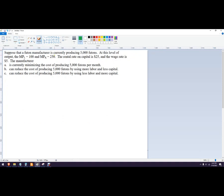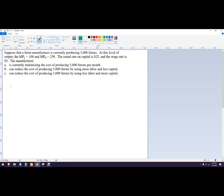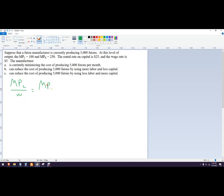Sometimes this is referred to as using the least cost rule, and so the least cost rule says that the producer is using the least cost combination of labor and capital if they produce to where the marginal product of labor divided by the wage equals the marginal product of capital divided by the price of capital.